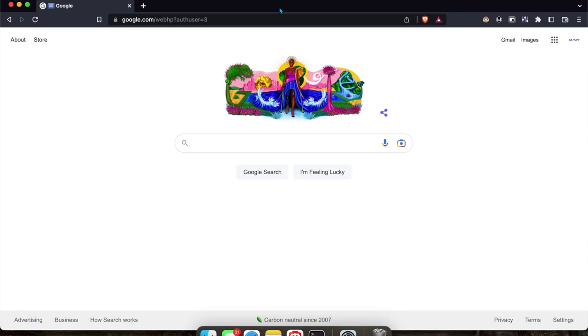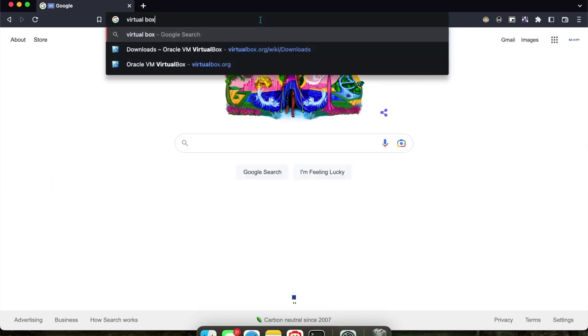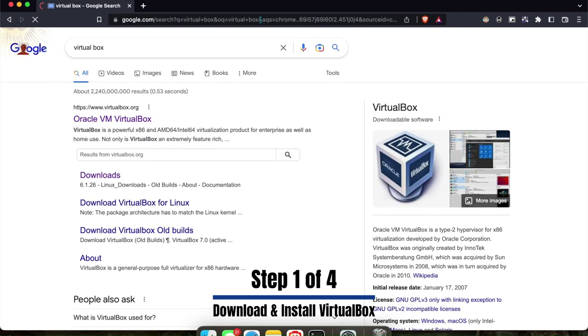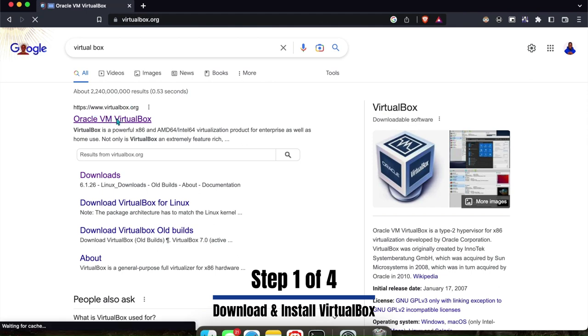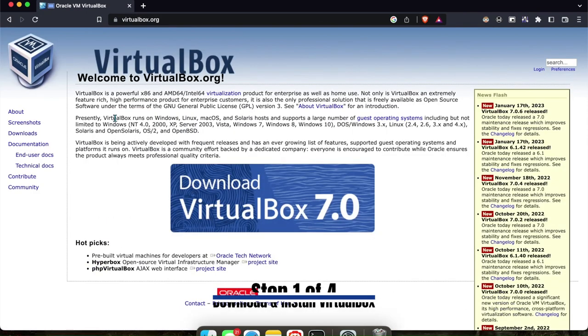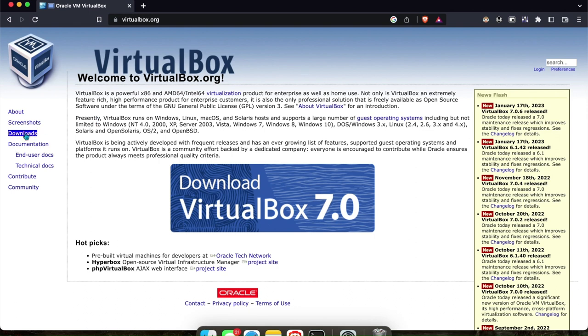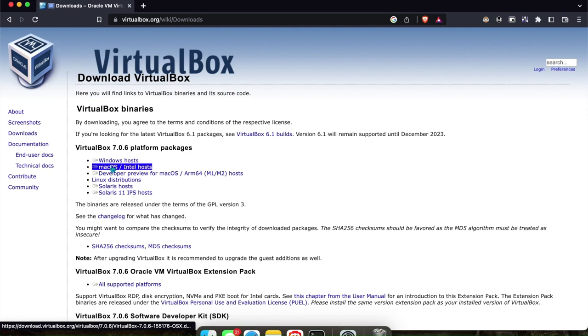Hello everyone, Savaritech here. In this tutorial I will show you how to get Windows on a Mac. The first thing you need to do is look up VirtualBox and click on the VirtualBox website. Once you open this, since we're using a Mac, we'll go to downloads here.